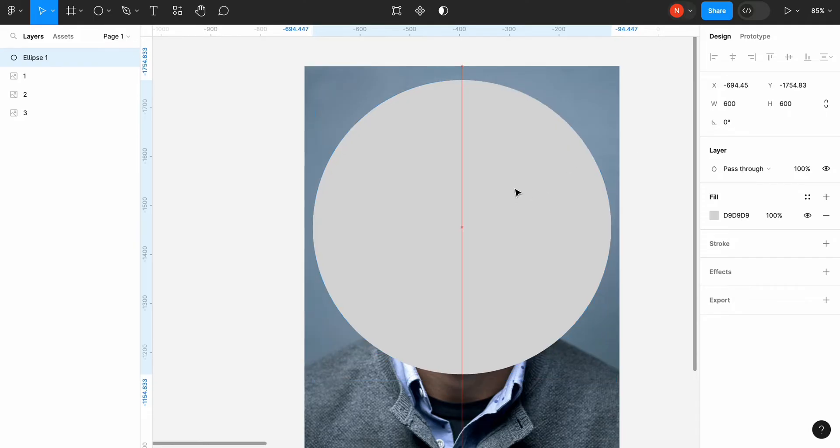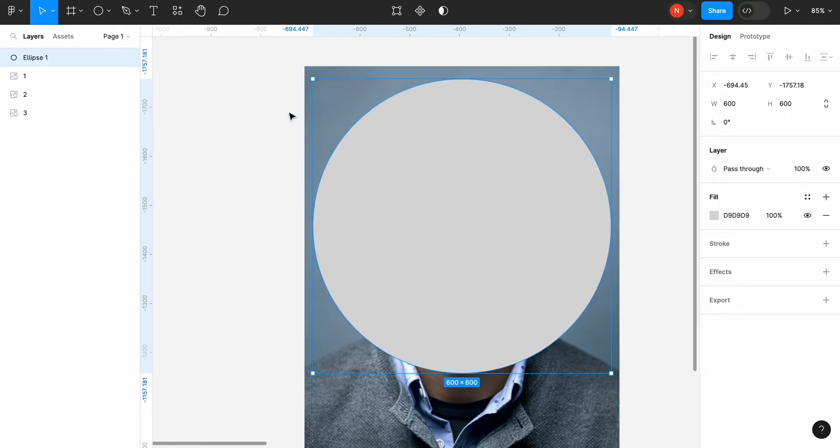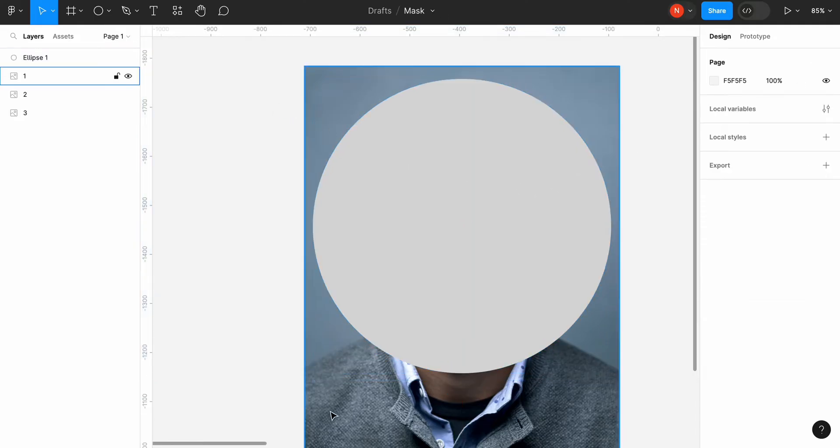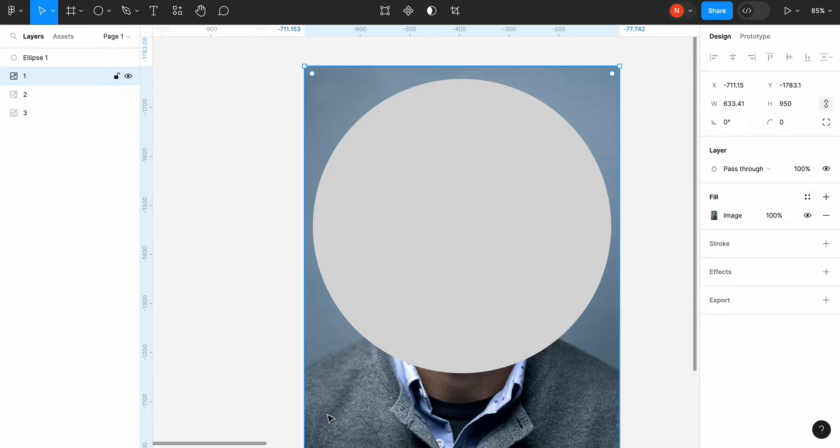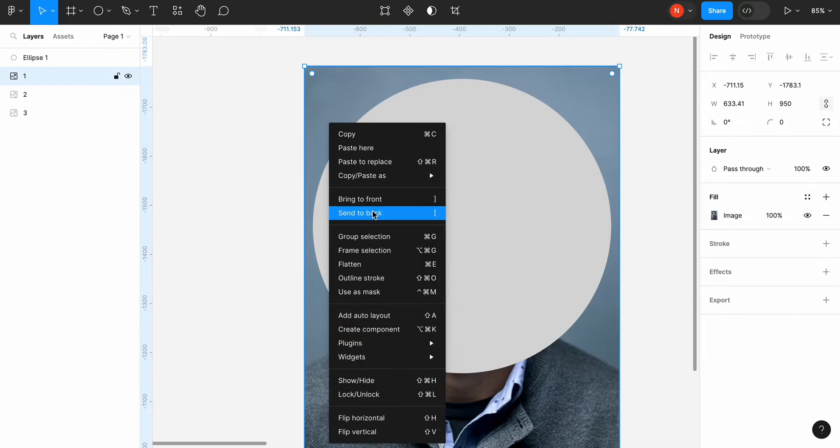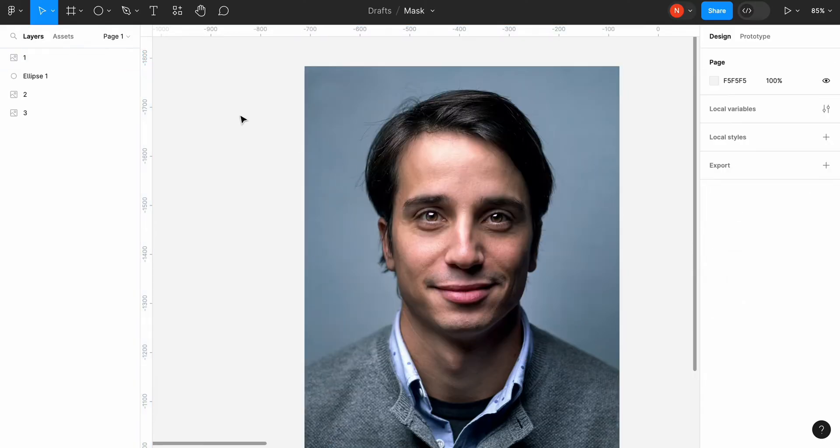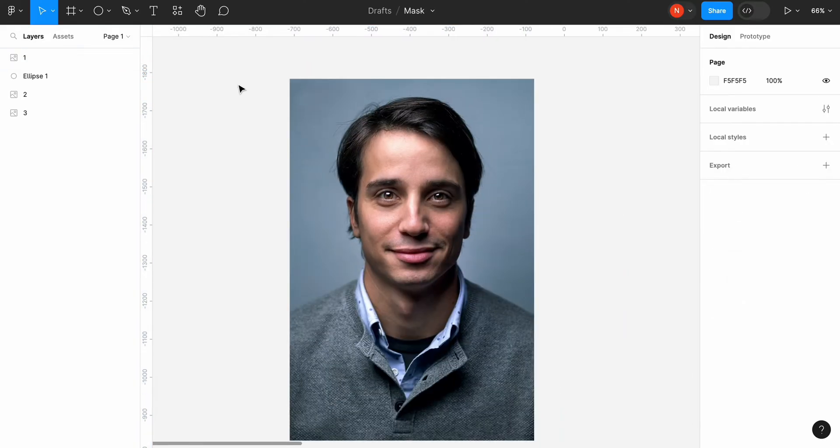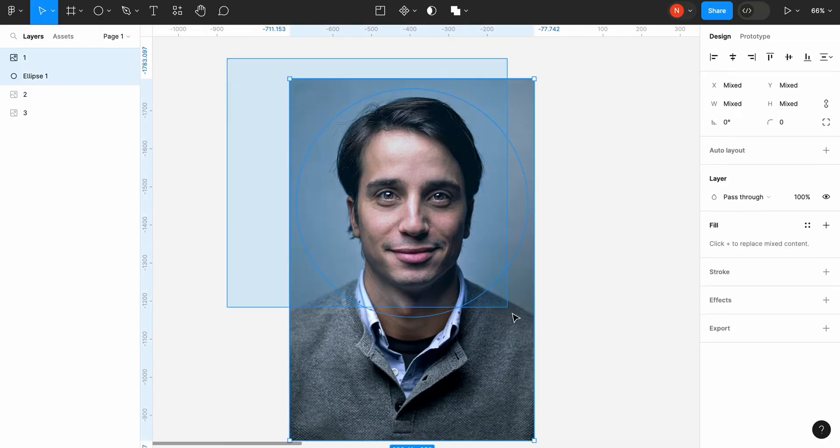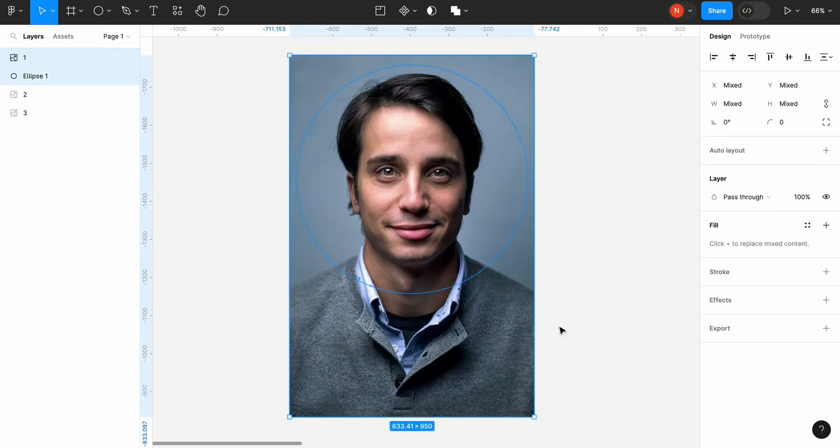To create a mask, we must put the ellipse underneath the picture. To change the arrangement of the layer, we need to select it and use a contextual menu or left or right bracket key on the keyboard. After that, select two layers and click Use as a mask.